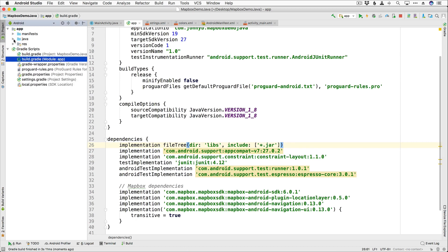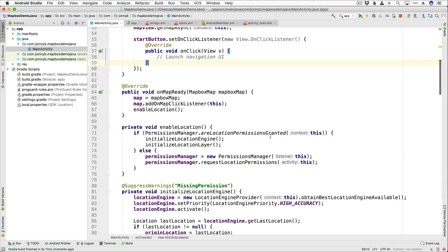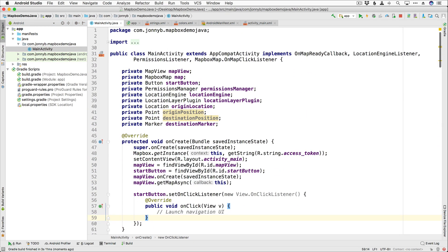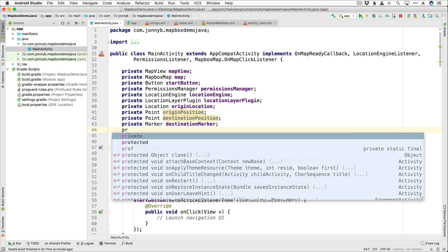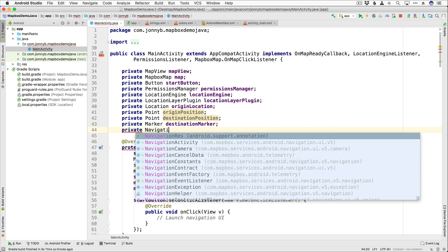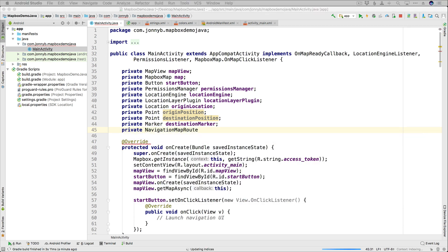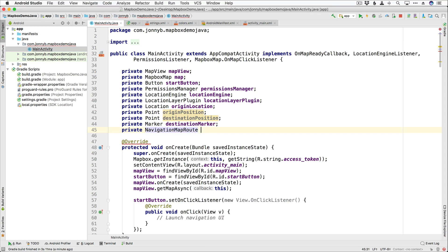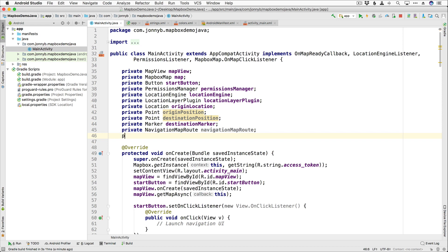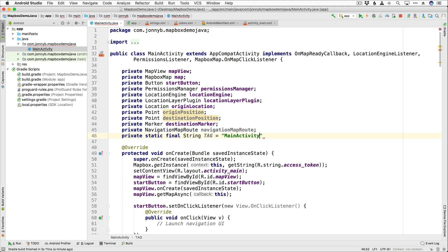I'm going to jump back into the Java folder into our main activity file. We are going to need a new variable — a NavigationMapRoute so that we can actually see our route. That is going to be of type NavigationMapRoute, and this is the class that provides the runtime styling for the selected route drawn on the map. We'll call it navigationMapRoute. We're also going to need a tag for some logs, so I'll add a private static final String TAG equal to "MainActivity".